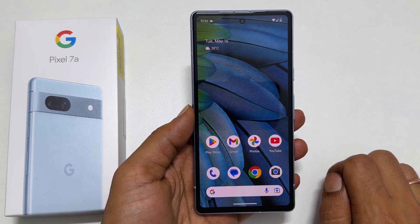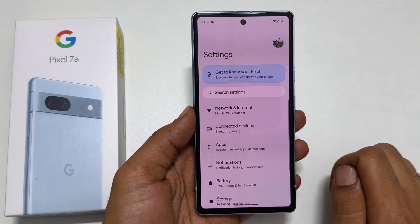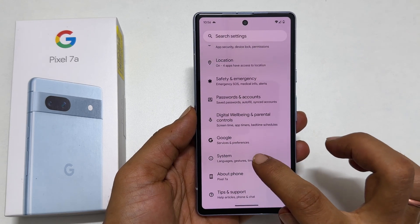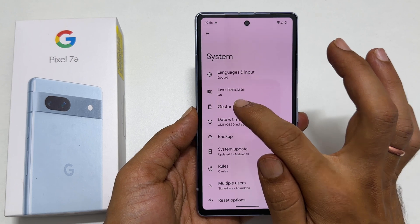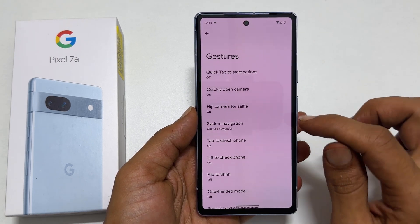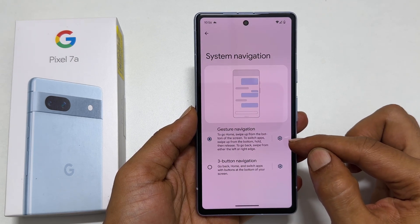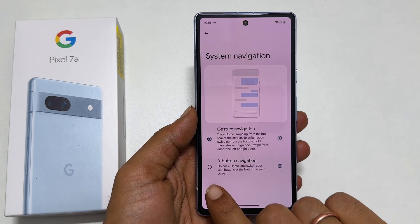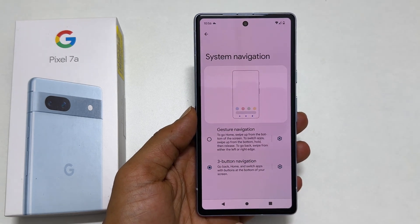The first thing to do is go into Settings. Next, scroll down and find System, then tap on it. You will see Gestures — go inside it. Tap on System Navigation. Here you can choose between Gesture Navigation and Three Button Navigation. Select Three Button Navigation to enable on-screen navigation buttons.